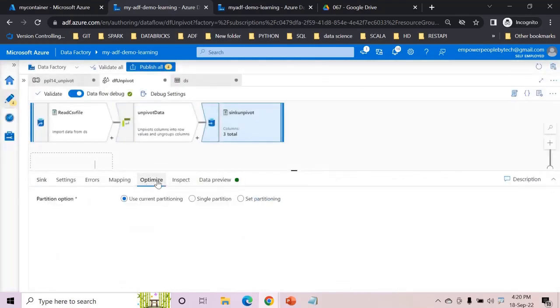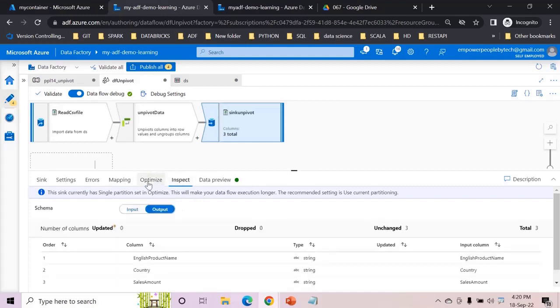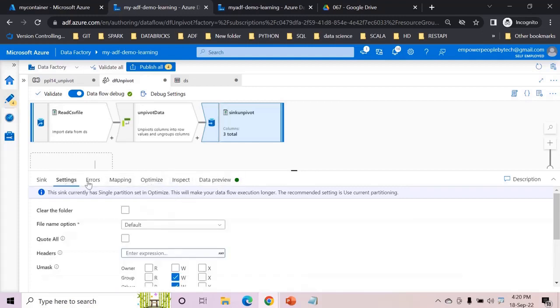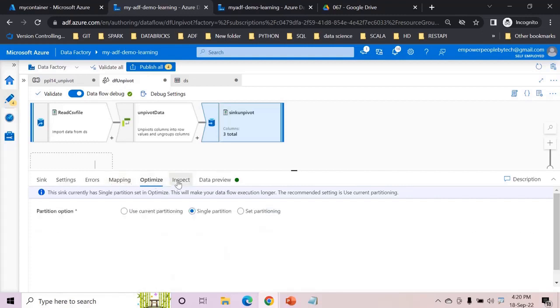So we are set then and make sure the single partitioning is on. That's fine because we just want the output into a single one. And then you can do any of the settings, we just don't want to go into much more things right now.